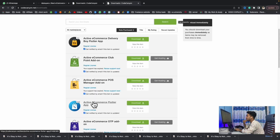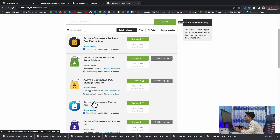Hi, welcome to my channel. Today I'm going to edit a good game on an active e-commerce Flutter app. If you're outside of Bangladesh you won't understand my language because I'm not a native English speaker, but you can watch the full tutorial without any hesitation, even without my audio.